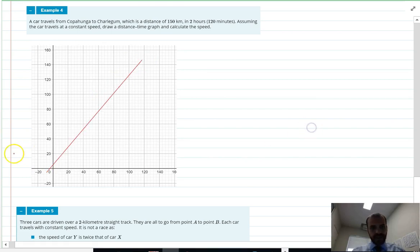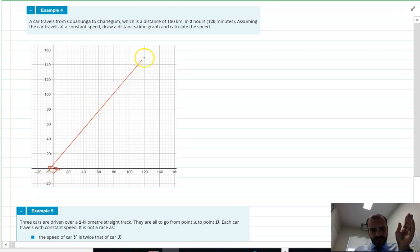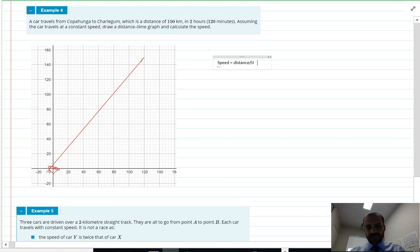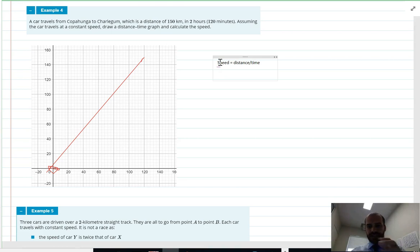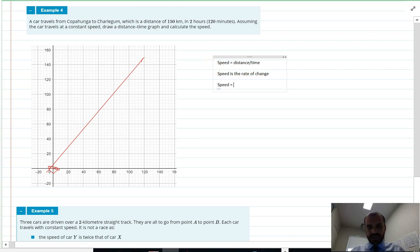The line should pass through the origin and go up to 150 kilometers at two hours — that's our graph. Now, speed equals distance over time, and on this graph speed is just the gradient — it's the rate of change. The rate of change is rise over run.